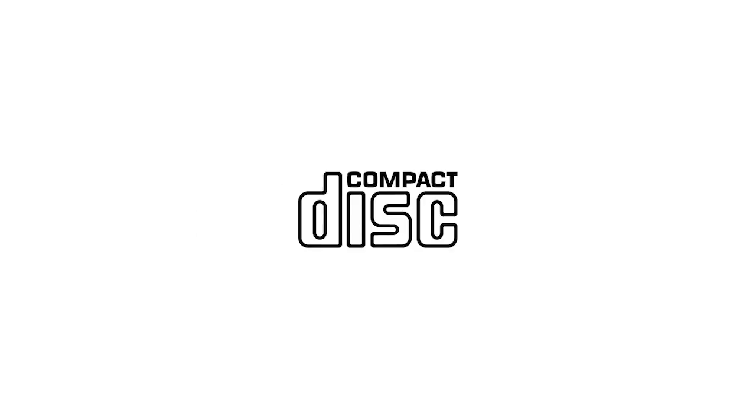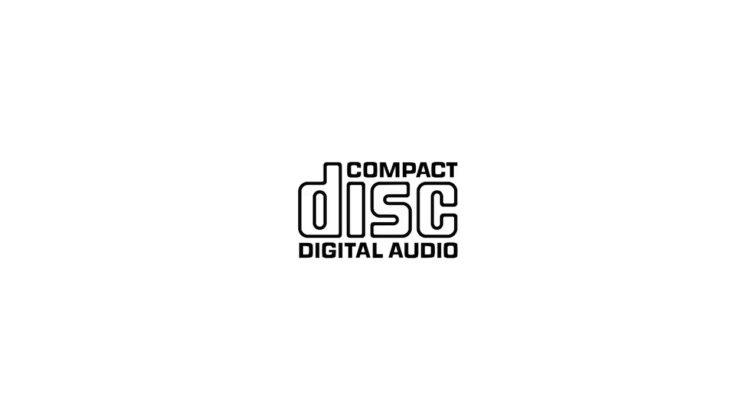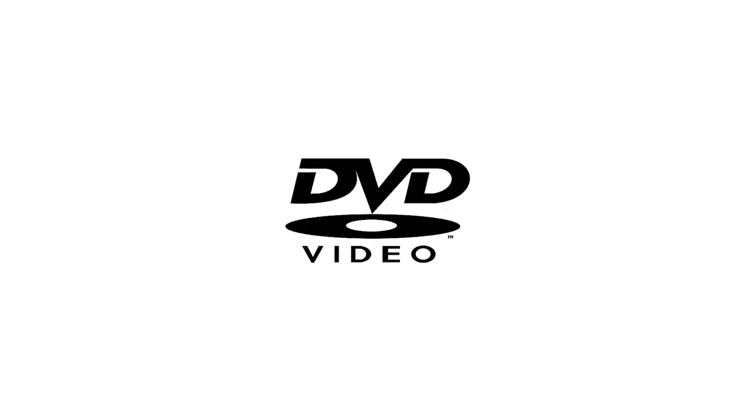For CDs, for DVDs, for Audio CDs, for DVD audio, and for DVD video.